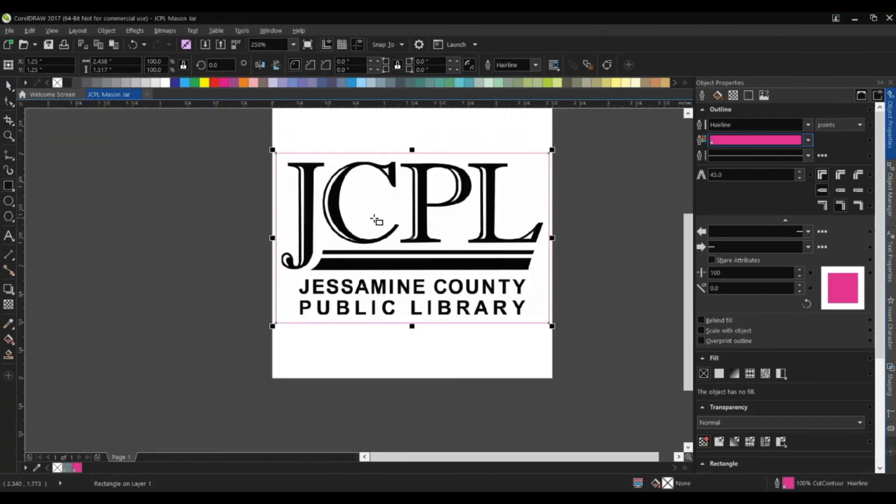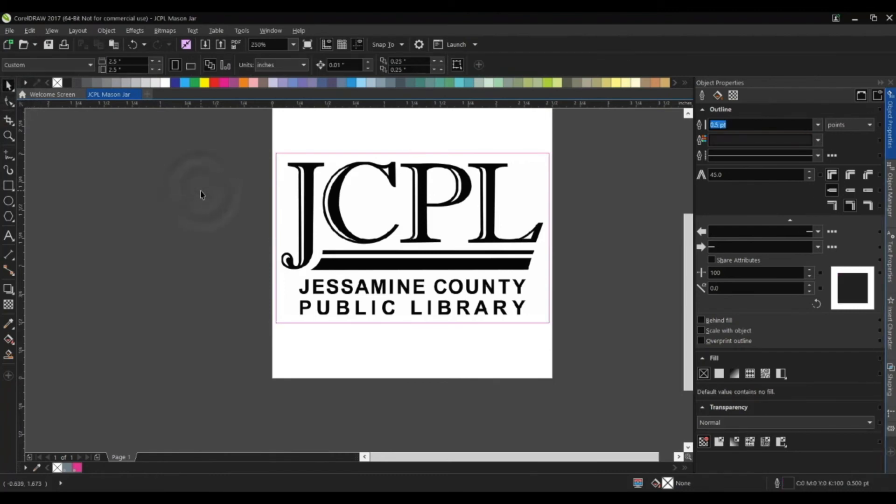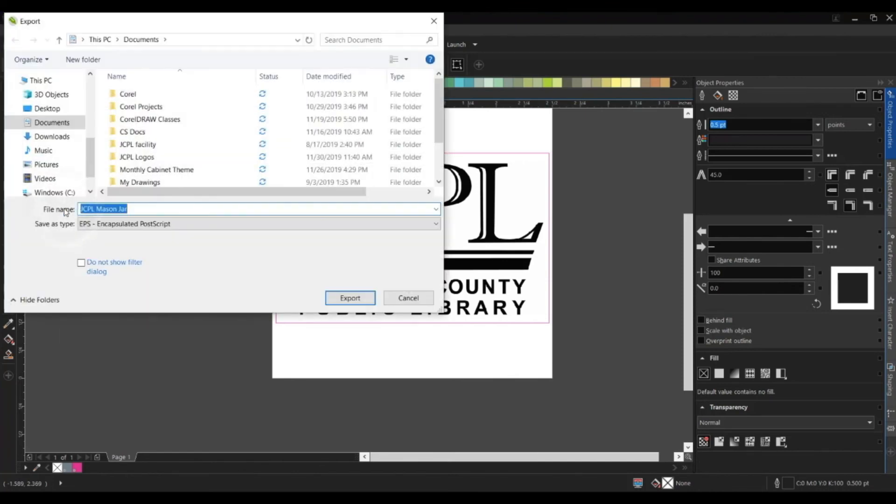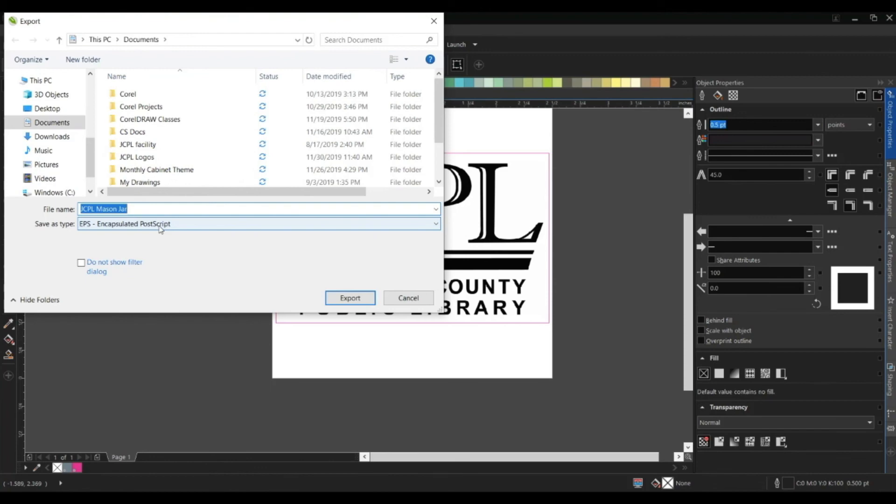That right there is a completed design. Now all we need to do is export it. To do that, I'll go to file, export. We will save it as an EPS file. Once we have that saved, we can take that file over to our machine and our staff will send that job over. You'll pay and print, and that's about it. Now it's just a matter of getting it onto the mason jar.